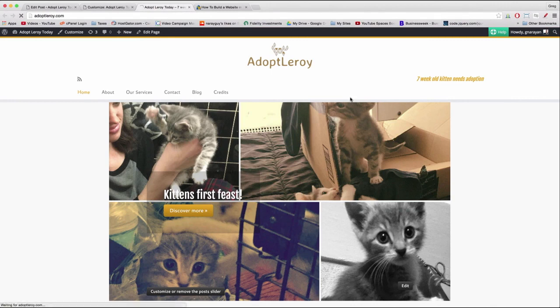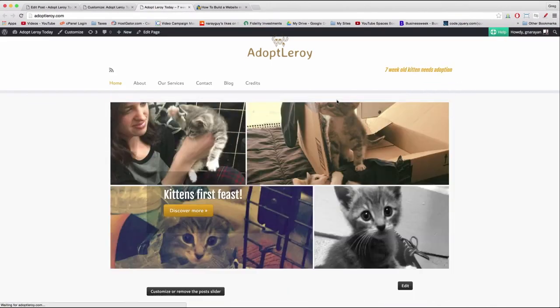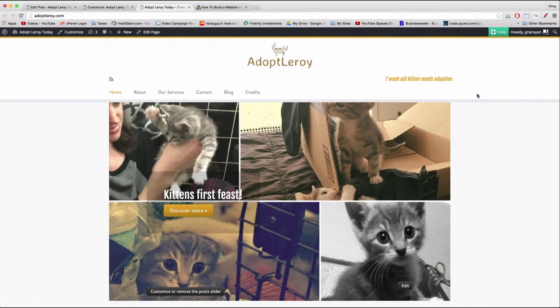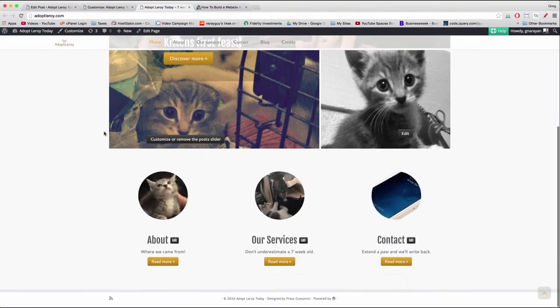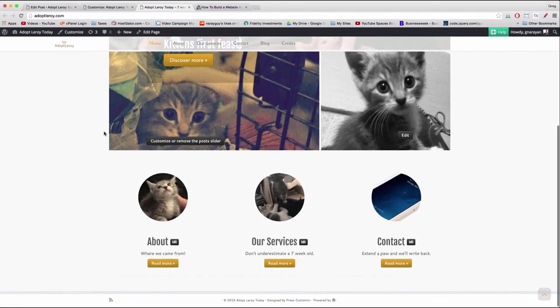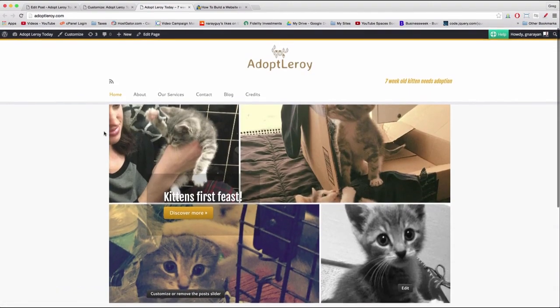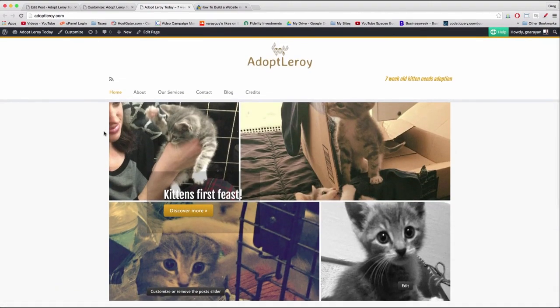Now when we refresh the site the hero image should look just like it should — lined up with the rest of our site. Great job, things are looking very professional and you've made some great progress.